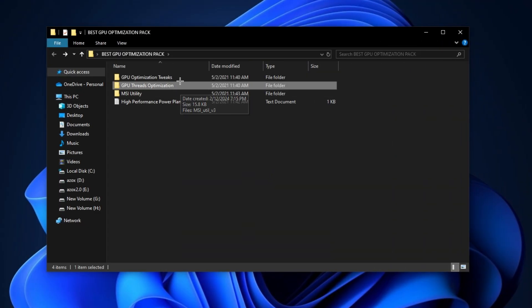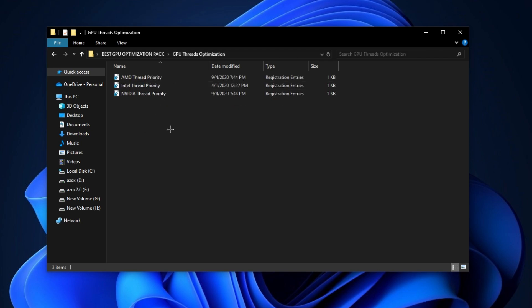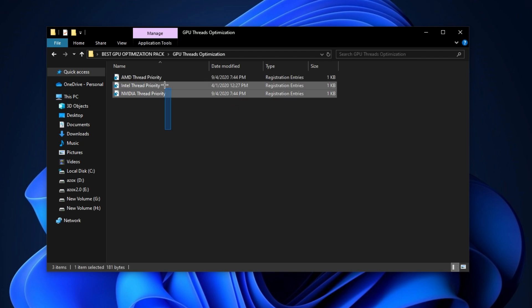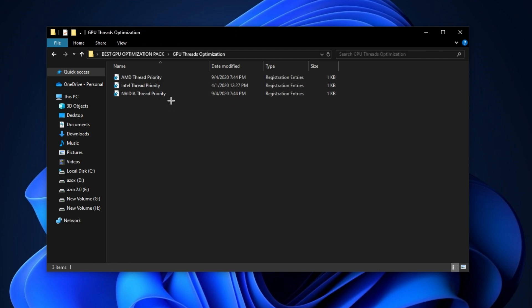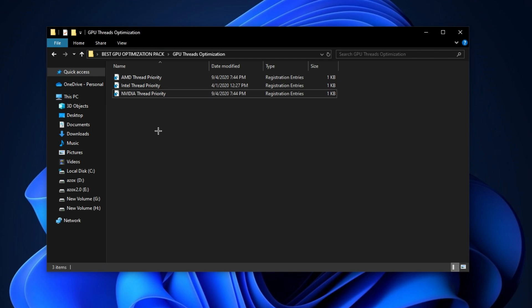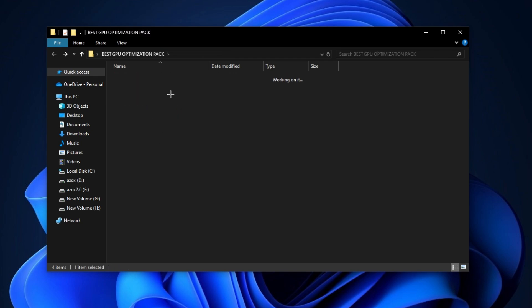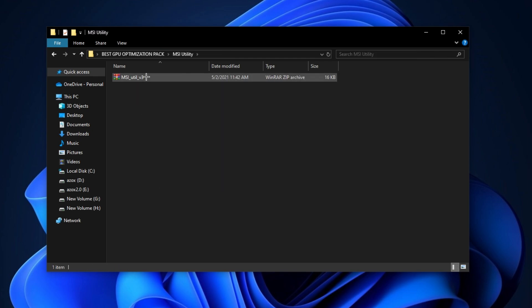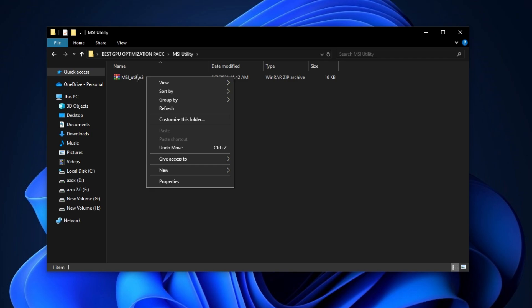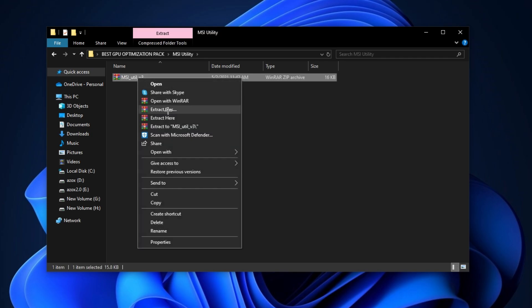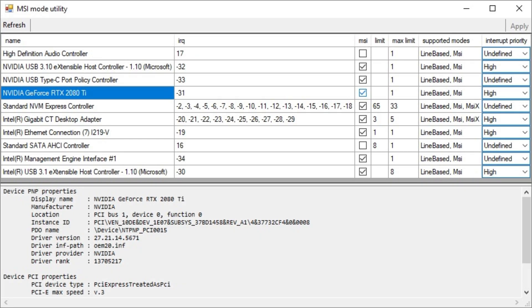Now open up this GPU threads optimizations folder and execute registry tweak according to your graphics card. Now open up this MSI utility folder and extract this MSI utility RAR files and follow the same screenshots. I have some issues, that's why I can't run this MSI utility. Don't worry, it is 100% safe.